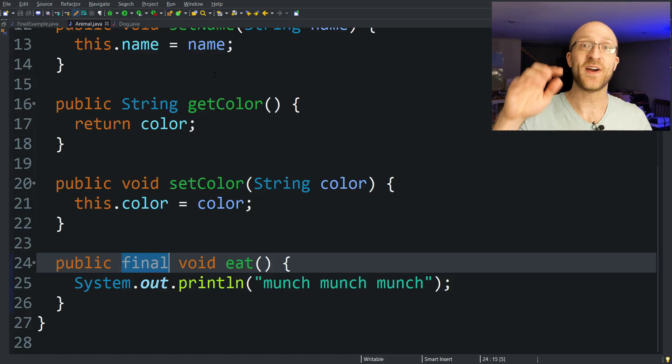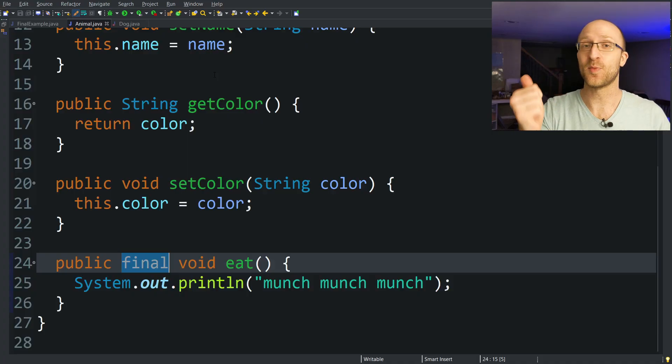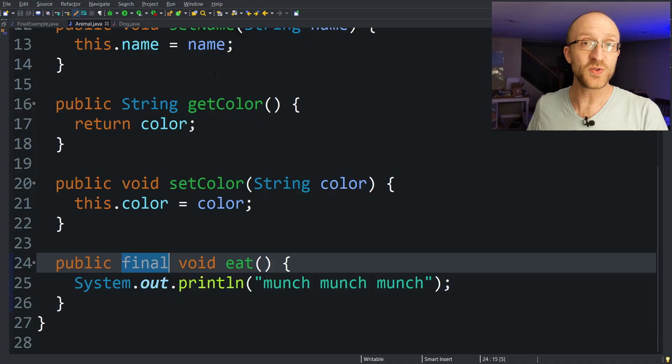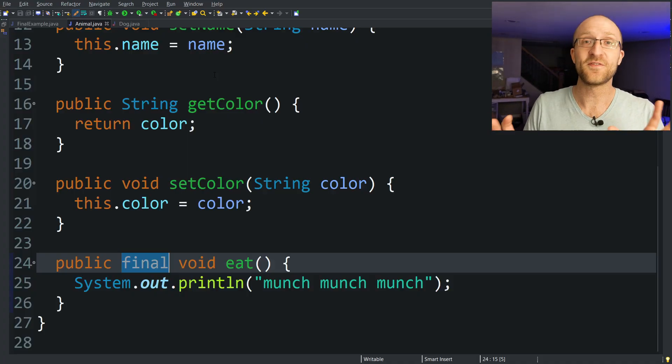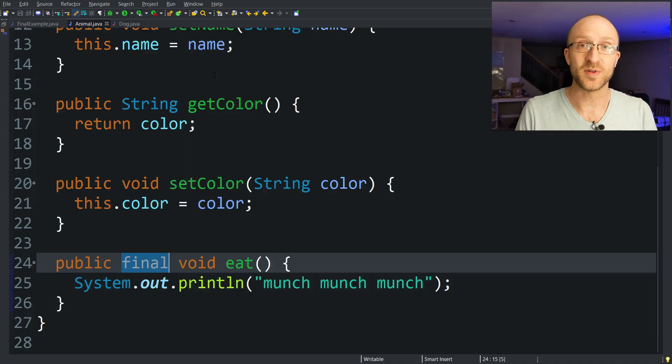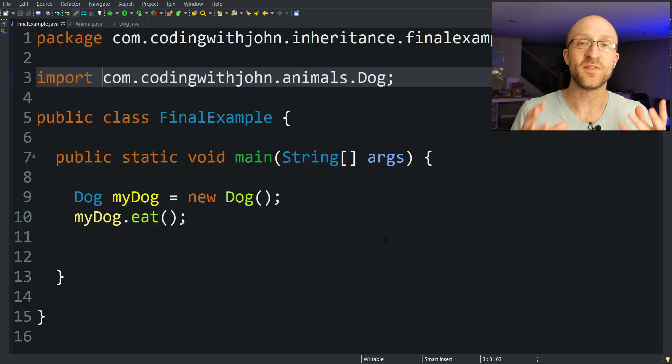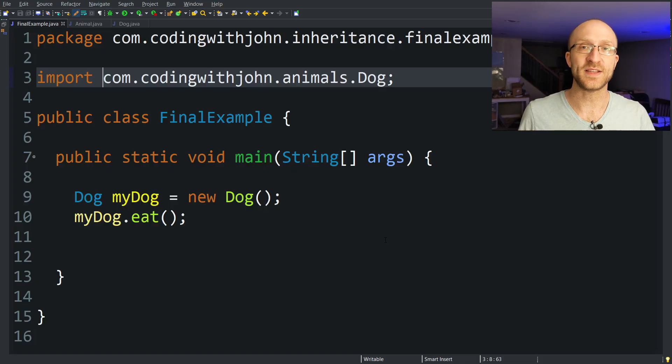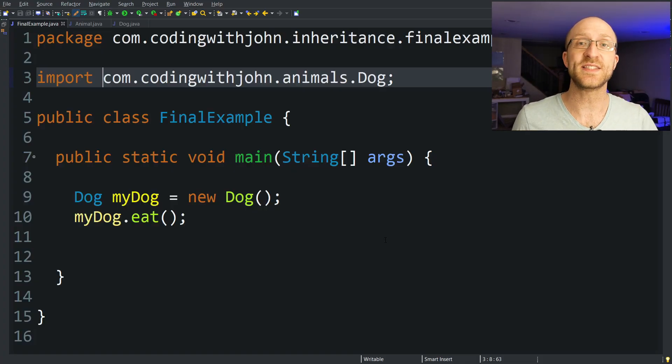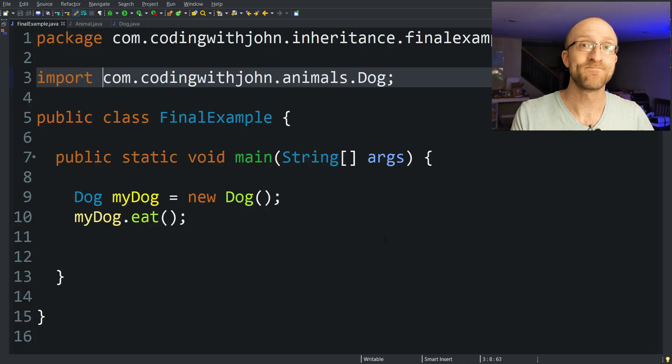So we've talked about final classes, final methods. Now let's talk about the third use of final, final variables. What is a final variable? All a final variable is, is a variable that you can only assign one time. That's it.